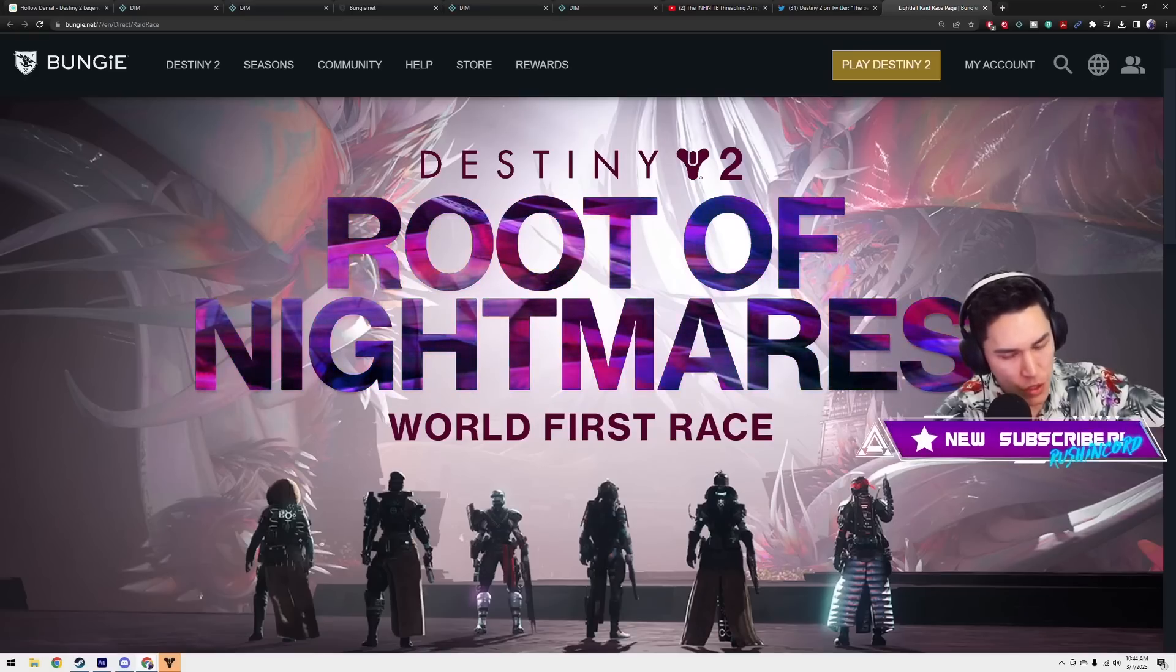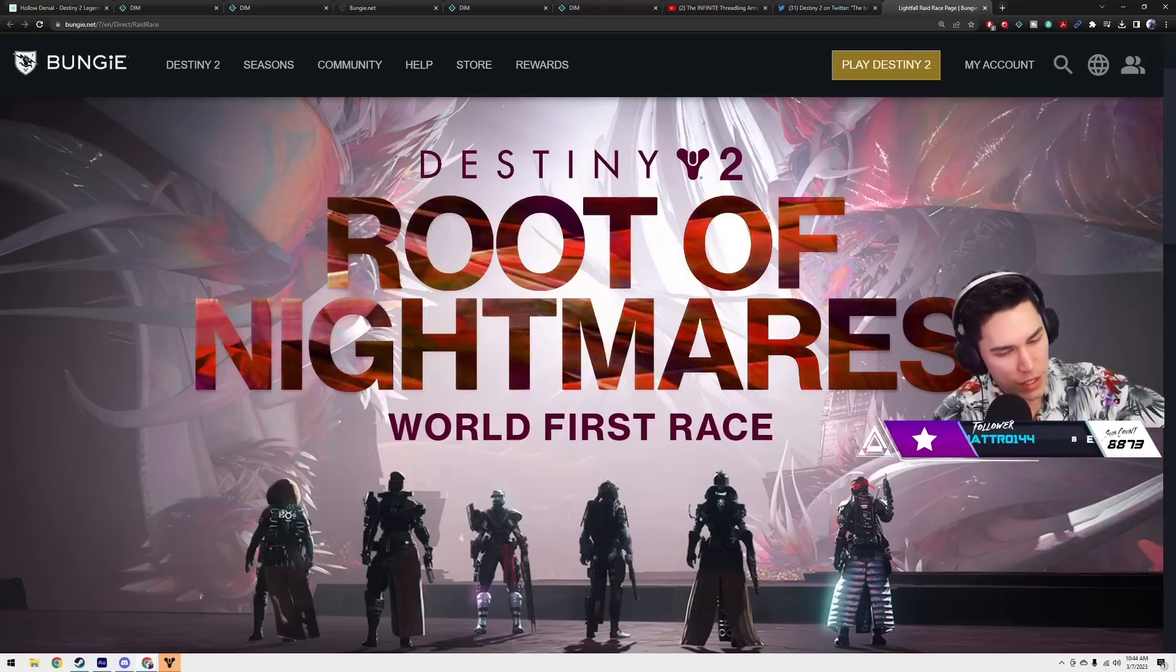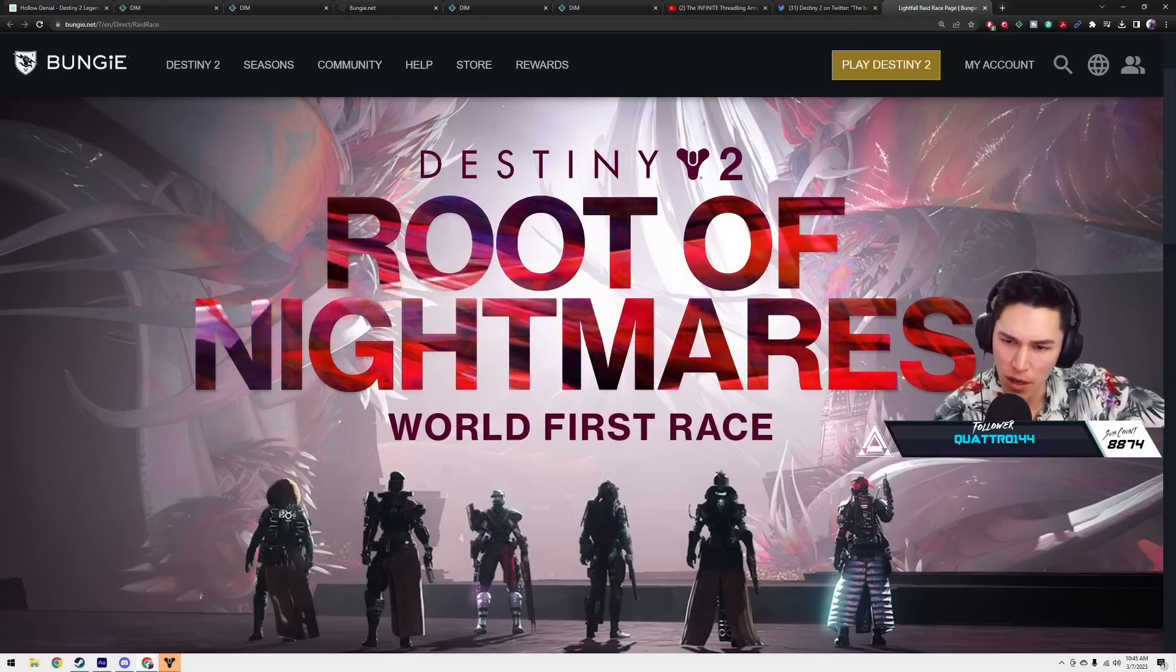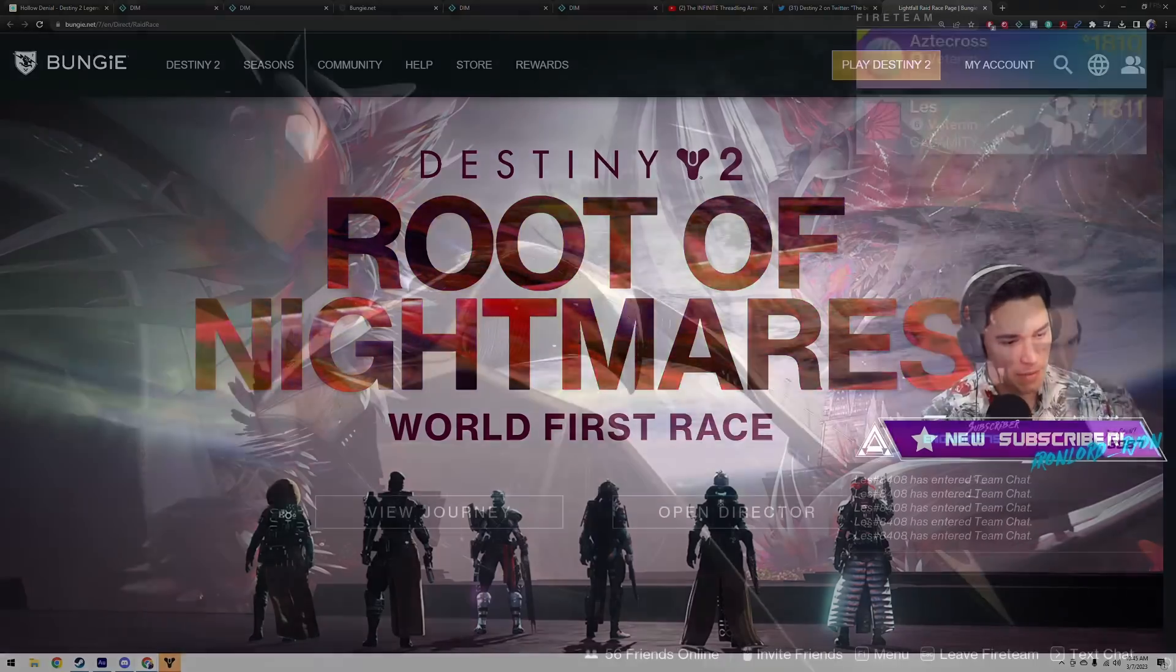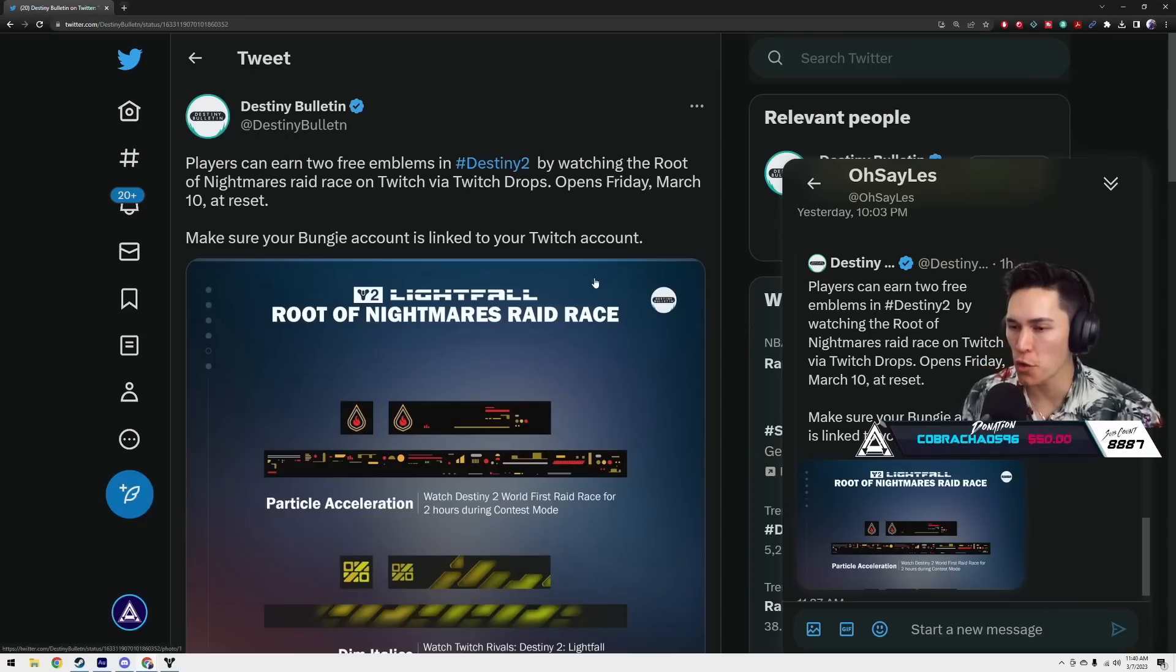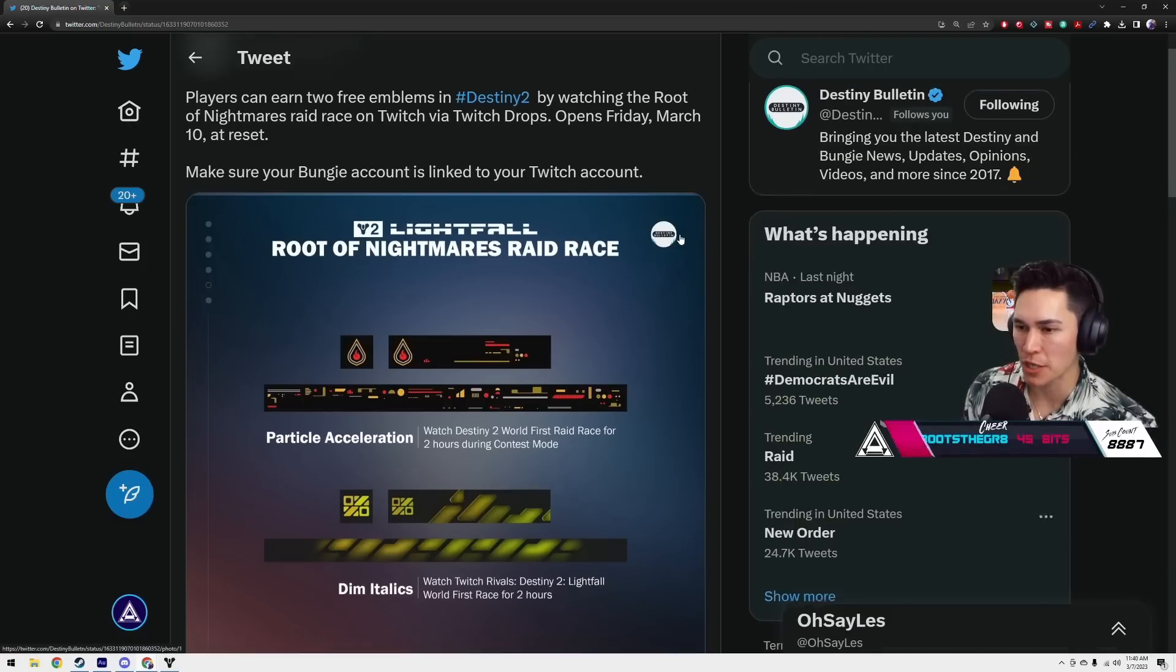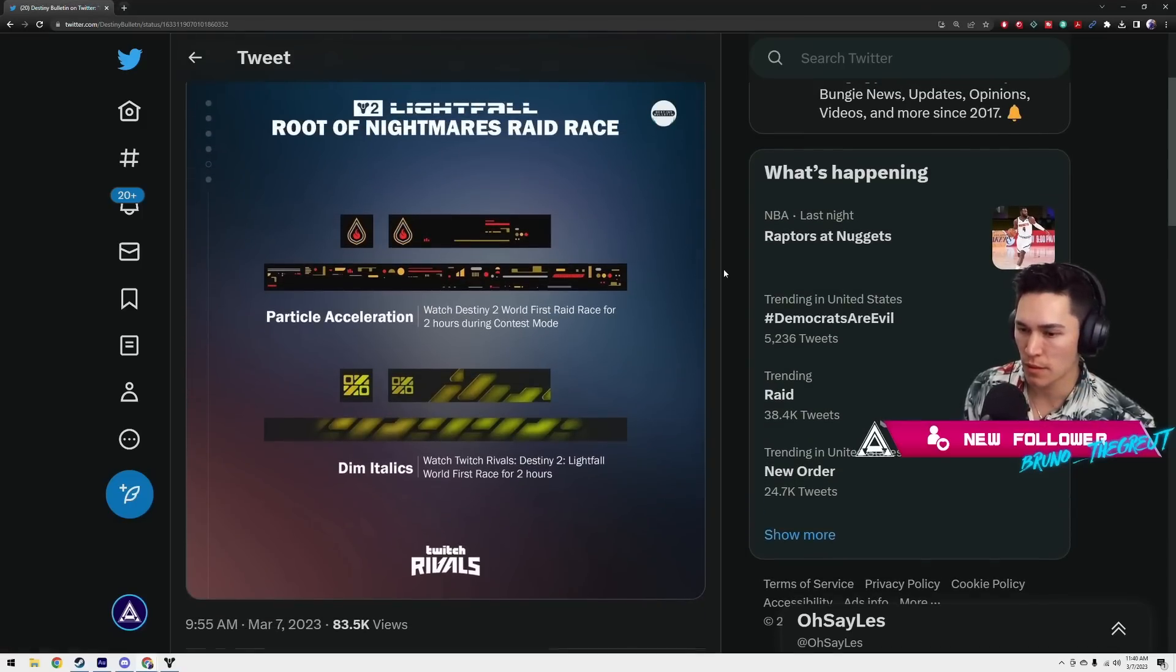I really enjoyed it my third time playing through. The third time Rohan died, I shed a tear. I was like oh shit, seeing him explode like that. First time it was like wait, what happened? Second time it was like oh, it's like that. And the third time it was like good God, my heart can't take this. Players can earn two free emblems in Destiny 2 by watching the Root of the Nightmare raid race on Twitch via Twitch Drops. Opens Friday, March the 10th at Reset. Make sure your Bungie account is linked to your Twitch account. So just watching will give you the two emblems. Those are some fire emblems by the way, they look hot.